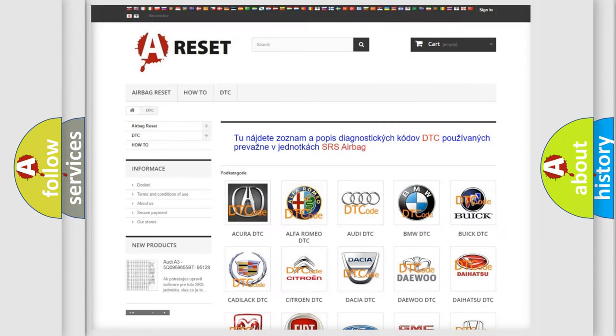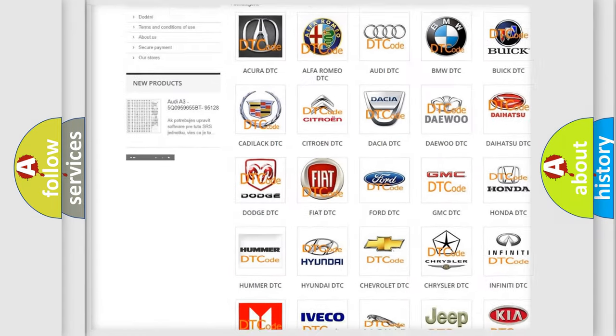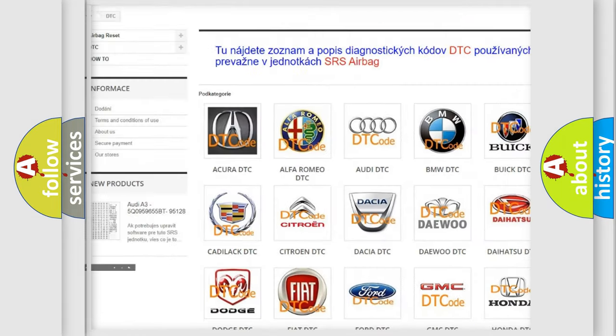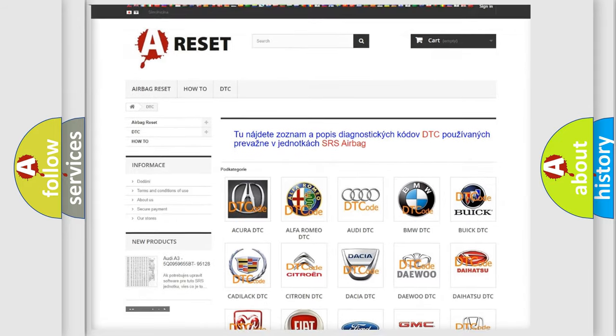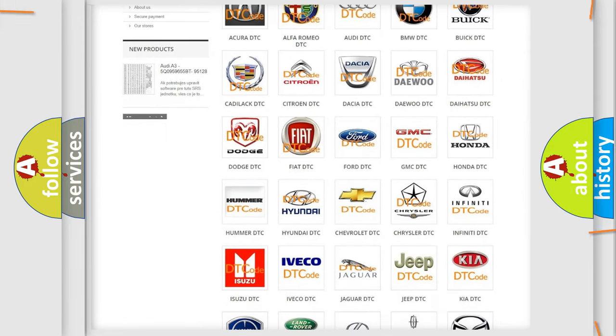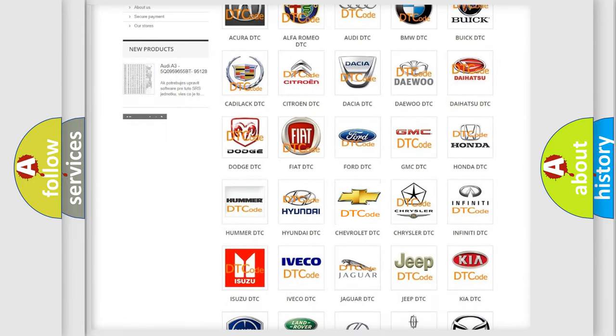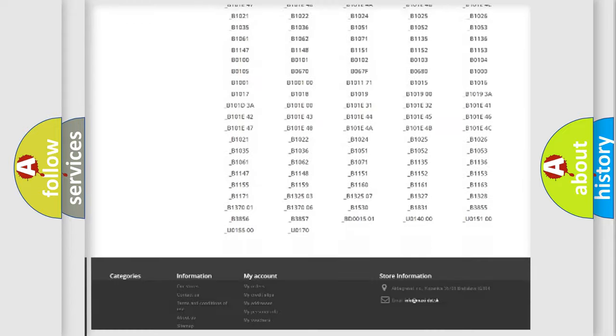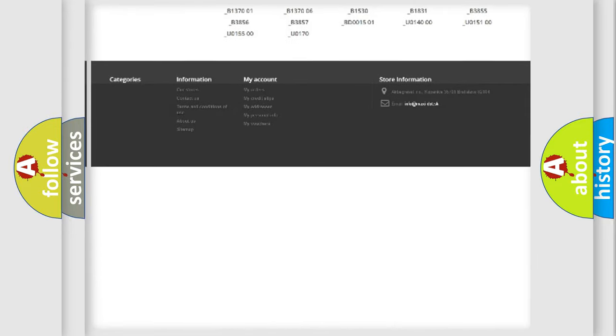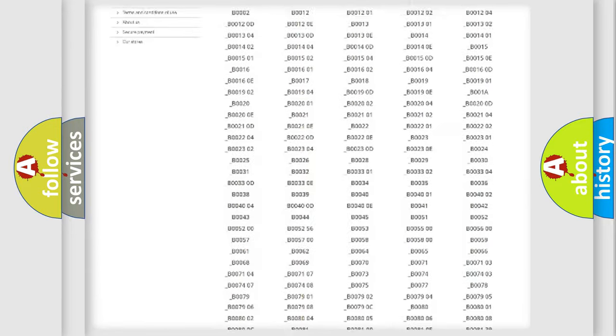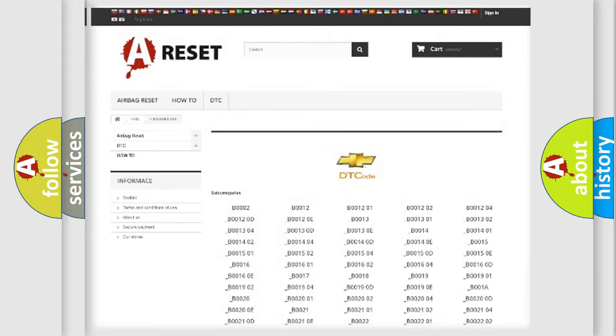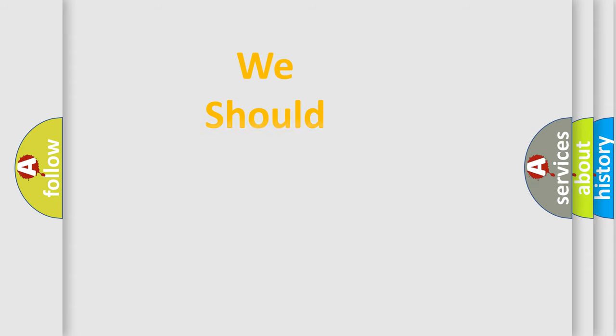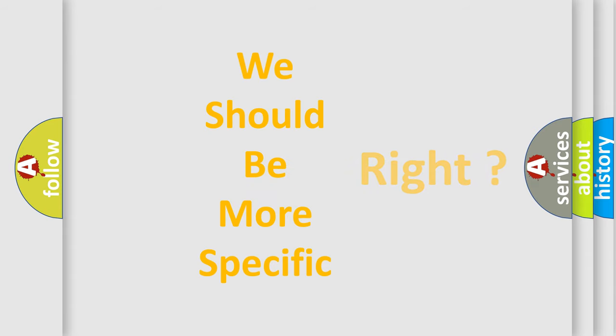Our website airbagreset.sk produces useful videos for you. You do not have to go through the OBD2 protocol anymore to know how to troubleshoot any car breakdown. You will find all the diagnostic codes that can be diagnosed in Chevrolet vehicles, and many other useful things. The following demonstration will help you look into the world of software for car control units.